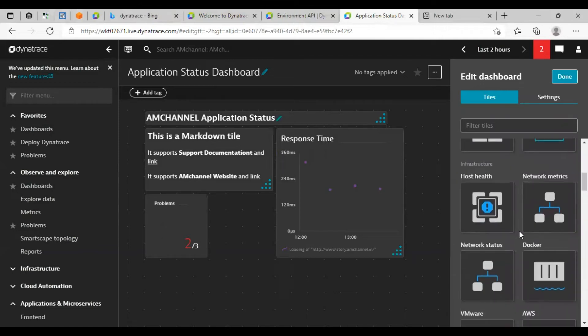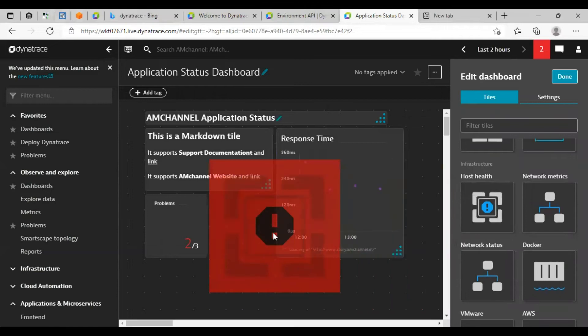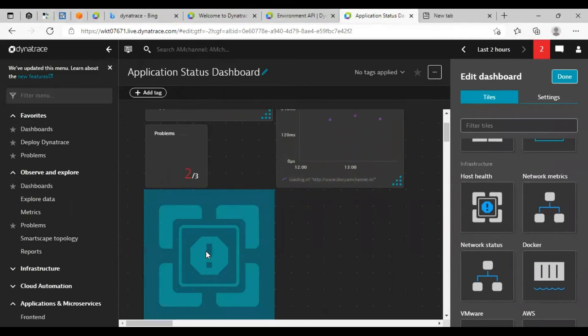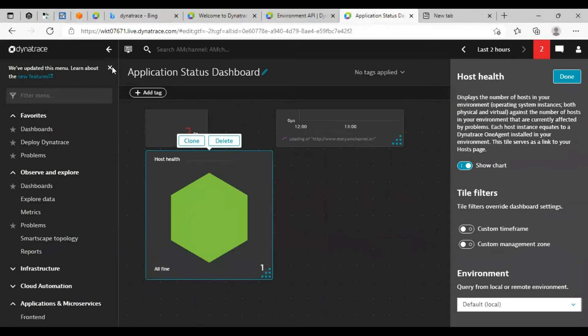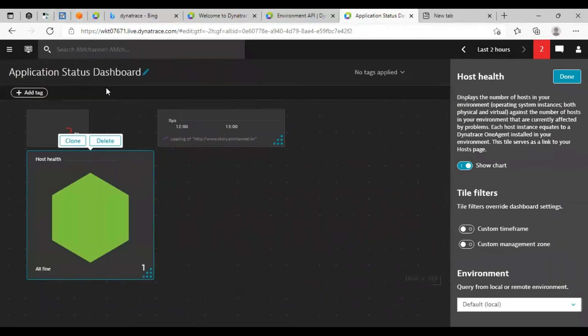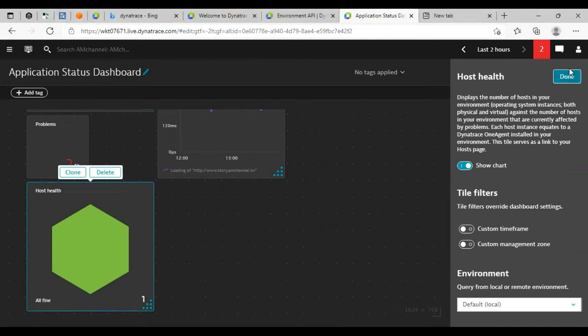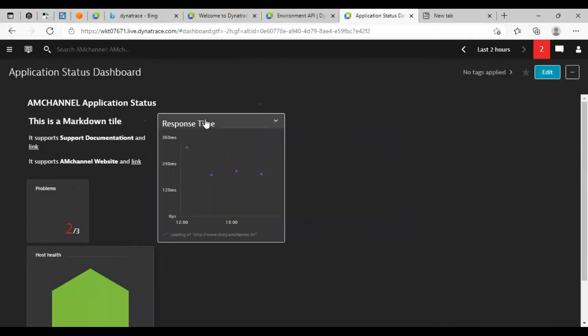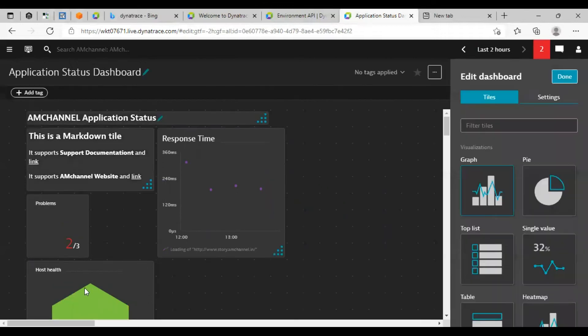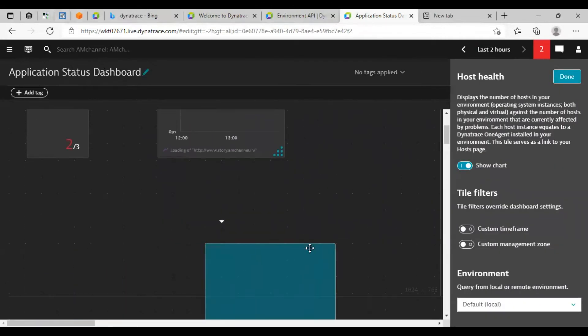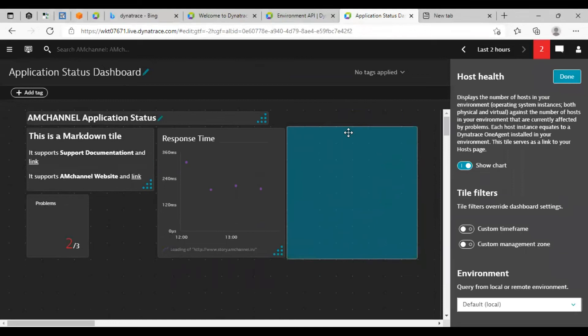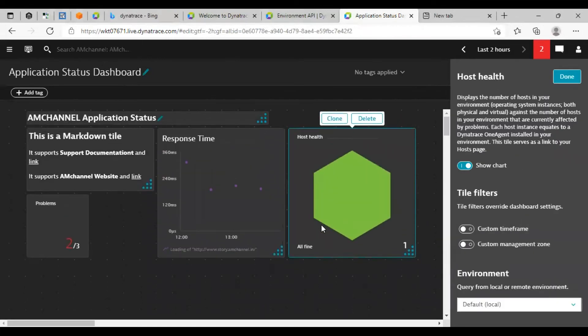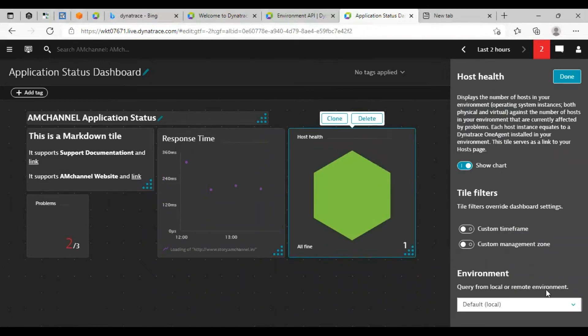Again click on edit. I can also add this host tab. I have added one host only, so it is showing green status. Click on done. Also I can move these tiles. Click on edit, select and move the tile wherever you want. Click on done.